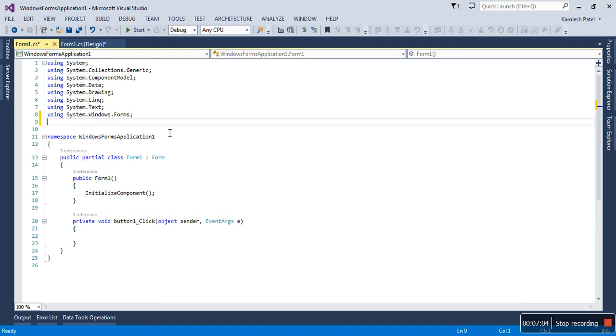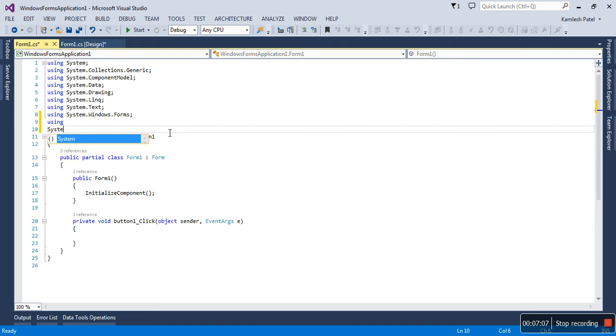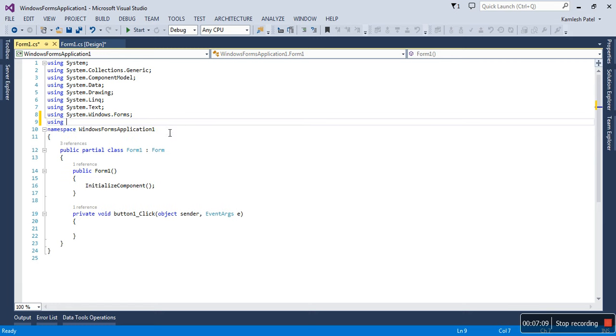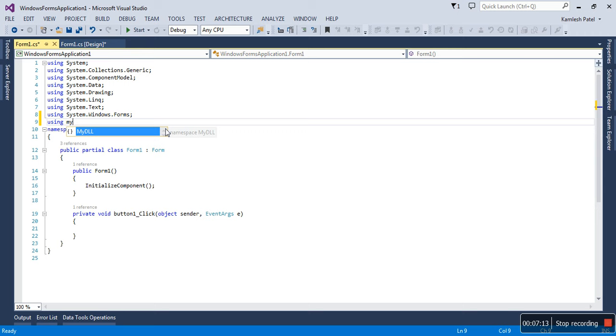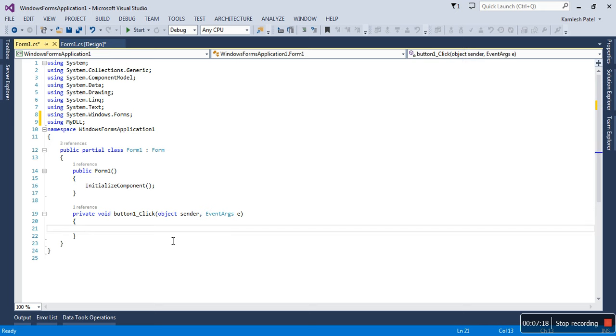Once the reference file is added, you can add the namespace also: using MyDLL. It's not a built-in DLL, so just add the namespace MyDLL.